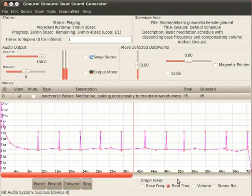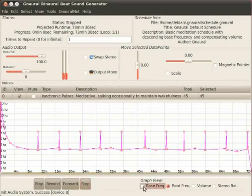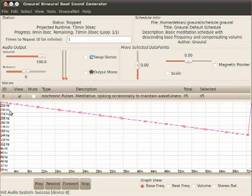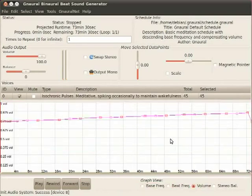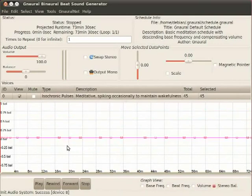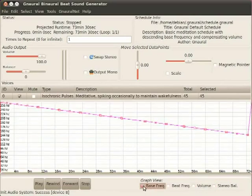So the x-axis here is always time, but the y-axis can refer to four different things. Let me hit stop here. The bass frequency, the beat frequency, the volume, and stereo balance, which frankly, normally should just be left flat for anything binaural, but there are times when you might want to vary it a little bit.